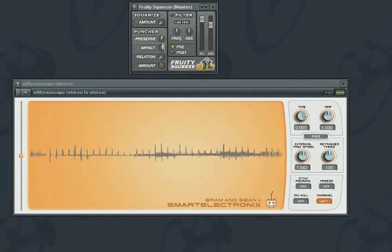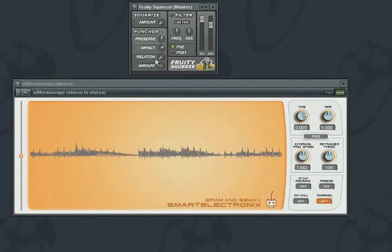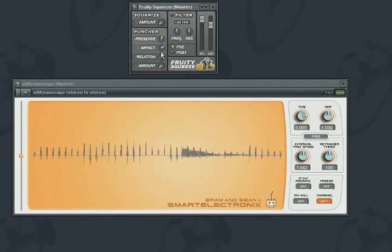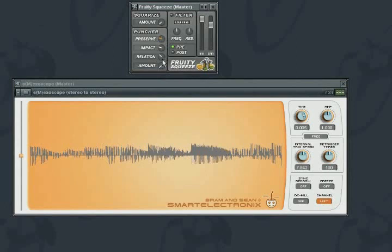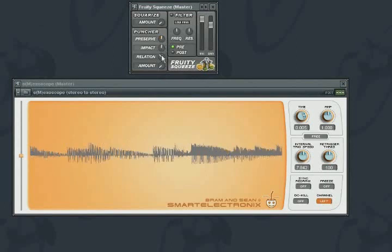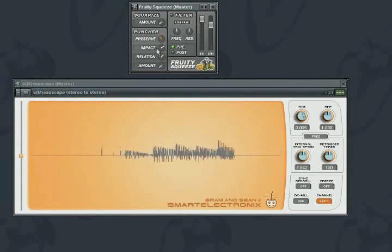The relation knob will create several different relationship dynamics between the preserve and the impact controls. At the first setting, the relationship is one to one. Note that the impact knob is now frozen, but moves when preserve is moved.